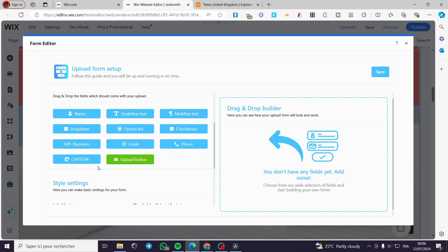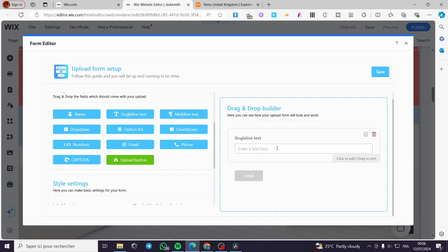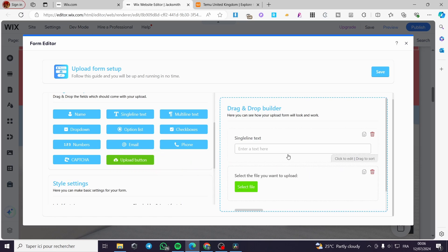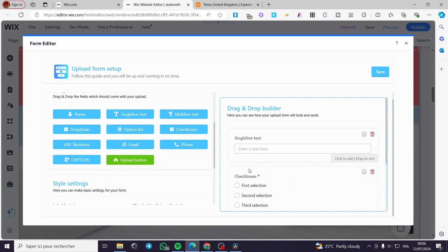Let's go ahead and add some elements to this drag-and-drop builder. Let's say we are going to sell some T-shirts — simply add a single line text field. If you want to add customizable text on the T-shirt, you can also add the upload button right there to give clients the option to upload their file. If you want to add extra options, you can go ahead and add checkboxes between those fields.